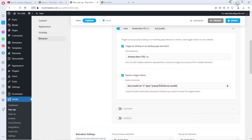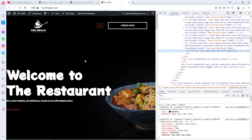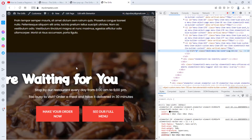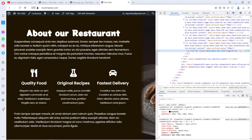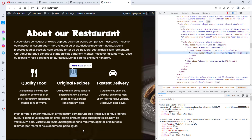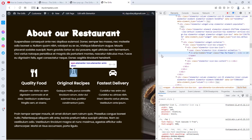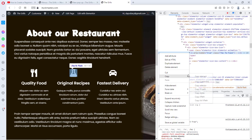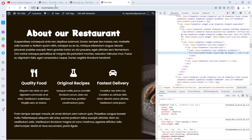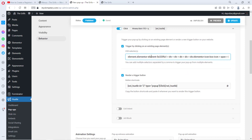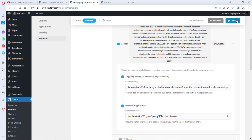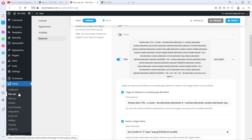You can do this for any button on your website — just inspect the element, copy its class or ID, and add it to Hustle. You can also add multiple selectors by separating them with a comma, allowing the pop-up to be triggered from multiple elements across the site. For example, if you want an icon to also trigger it, right-click, inspect, copy the selector, and add it as another comma-separated entry. Update and test on the front end.